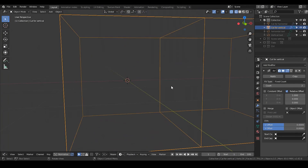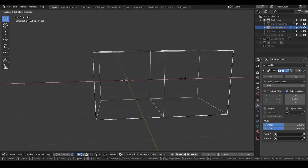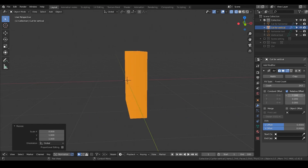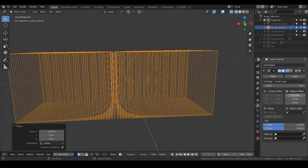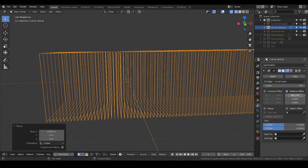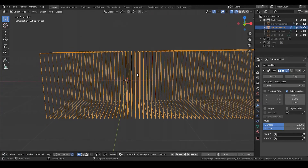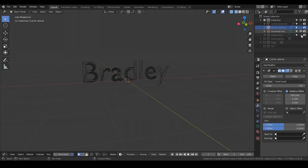For cutting for vertical, I'm going to do almost the same thing — not exactly the same — because I'm going to scale down the X axis to 0.01, increase the counts, increase the relative offset. So the next thing we're going to do is to actually cut all these objects.